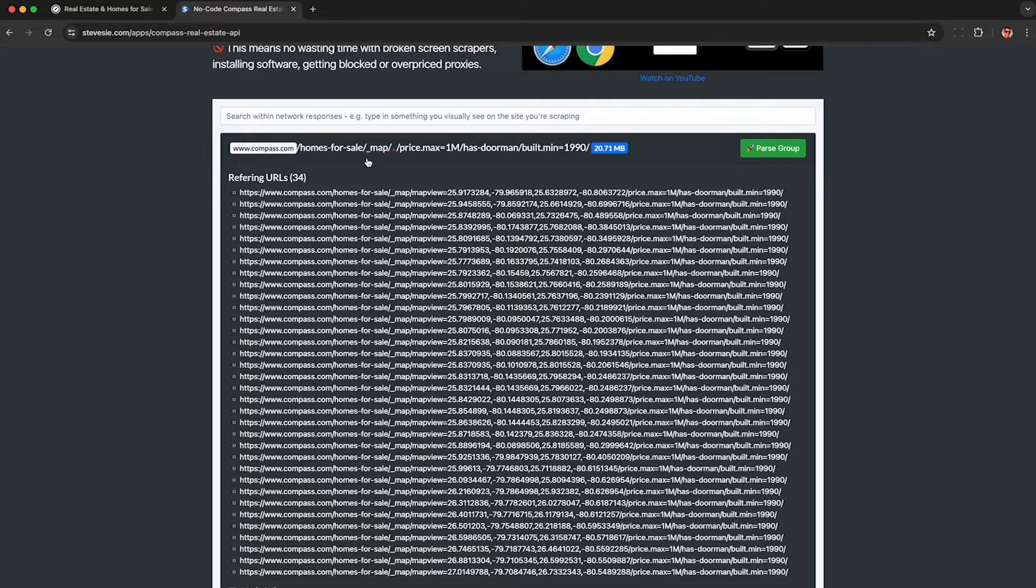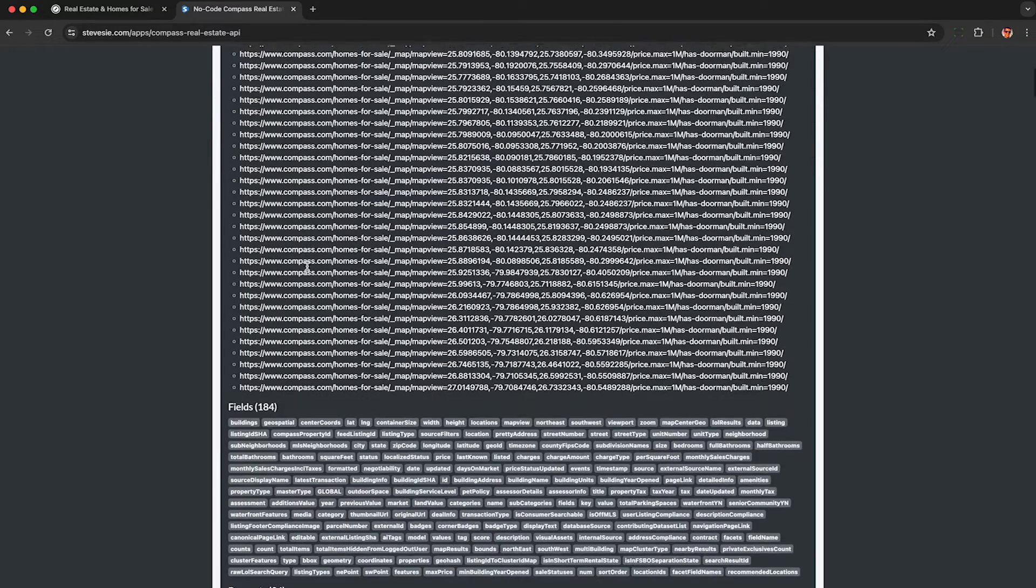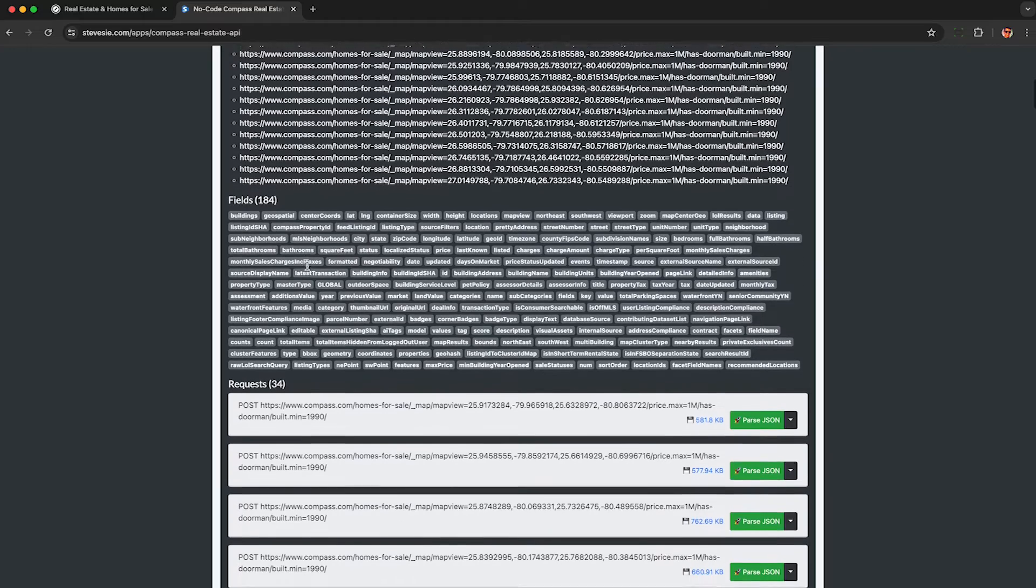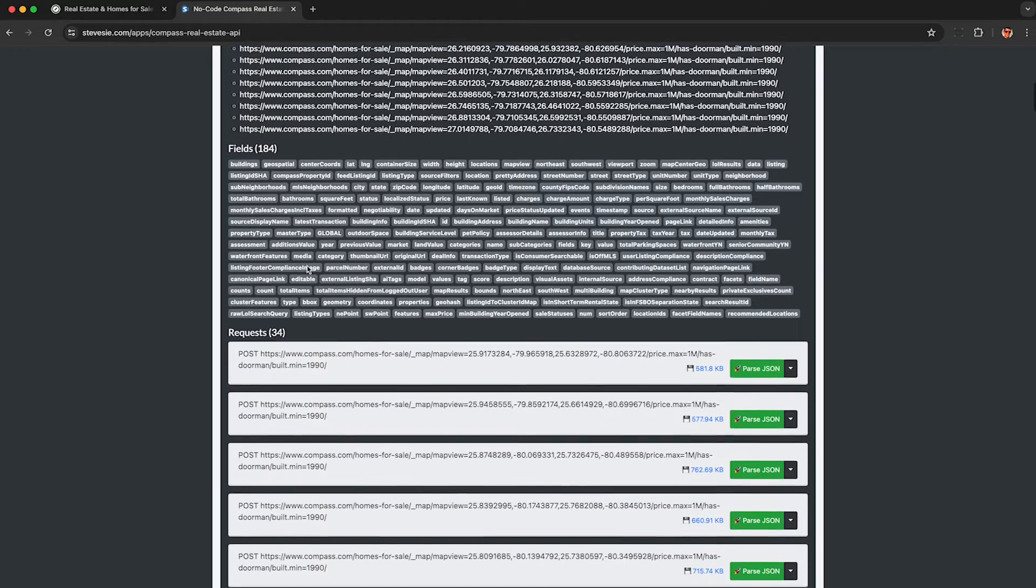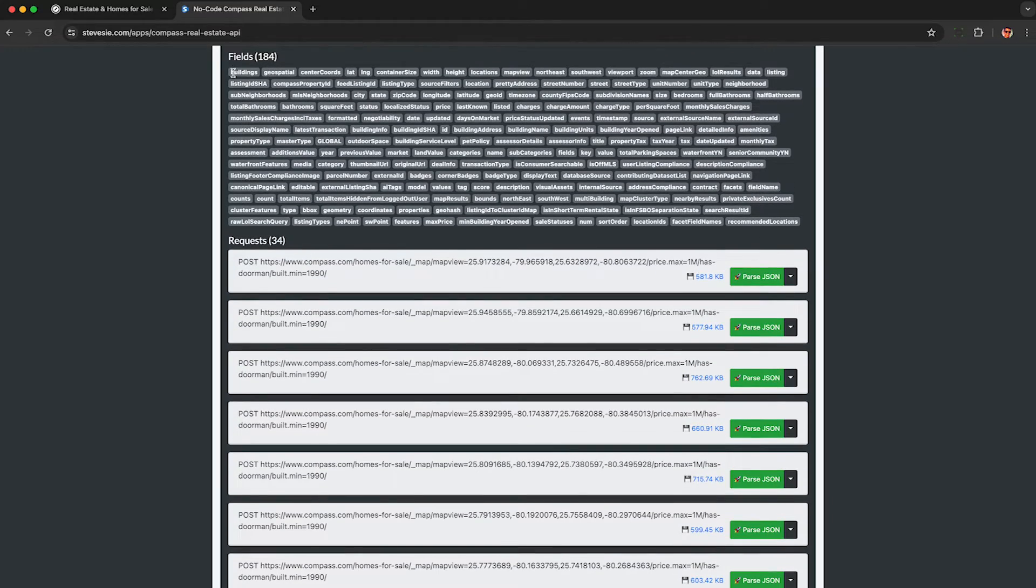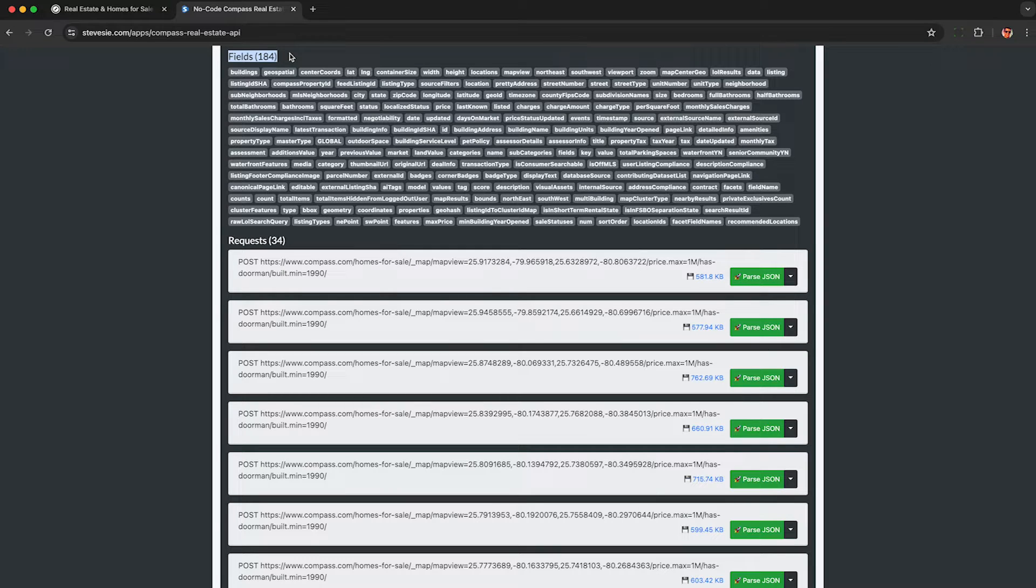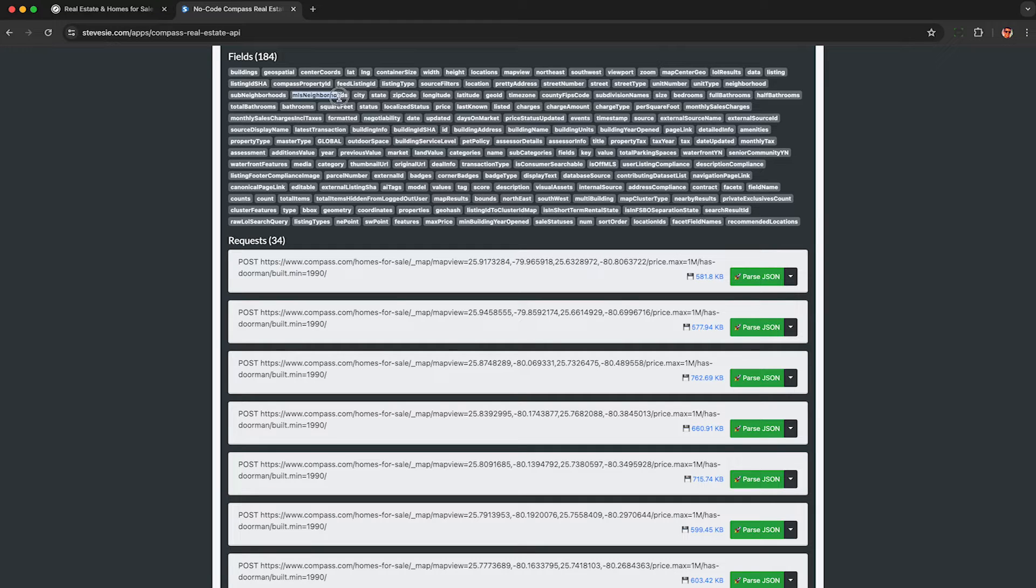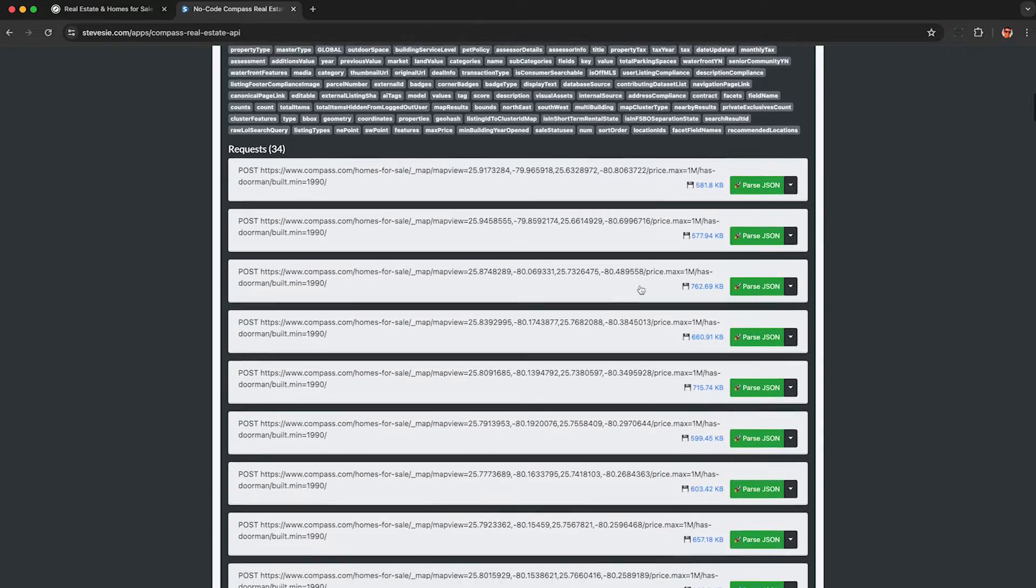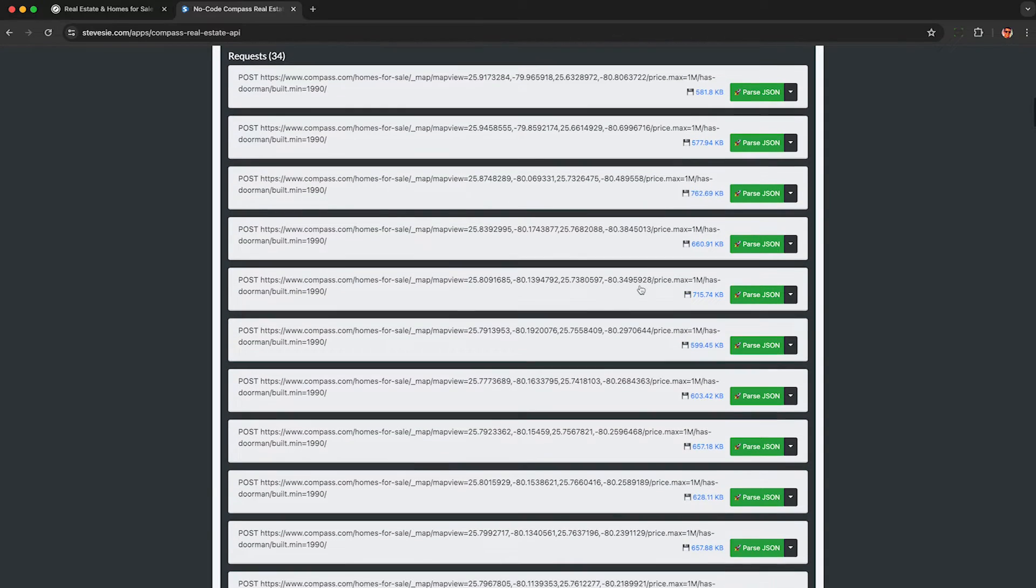See it starts here with homes for sale. This will look a little bit different depending on what filters you use, but I can see all the 34 requests I made as I scroll through the map are here. If you have trouble identifying this group, check out the fields block and you should see fields like compass property ID, neighborhoods, city, state, etc. If you scroll down under the request section, you can click these blue links here and download the raw JSON payloads we saw in the browser to your downloads folder absolutely free.